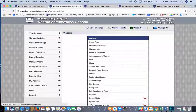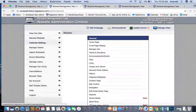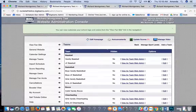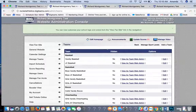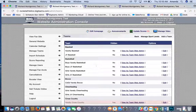That covers all of the settings for your website. Now I'll briefly go over Manage Teams. For all ScheduleStar users, you will be doing all of your scheduling within ScheduleStar, so you will not have the ability to schedule within BigTeams. If you would like to edit the team page for your teams, that is where you would do it on BigTeams.